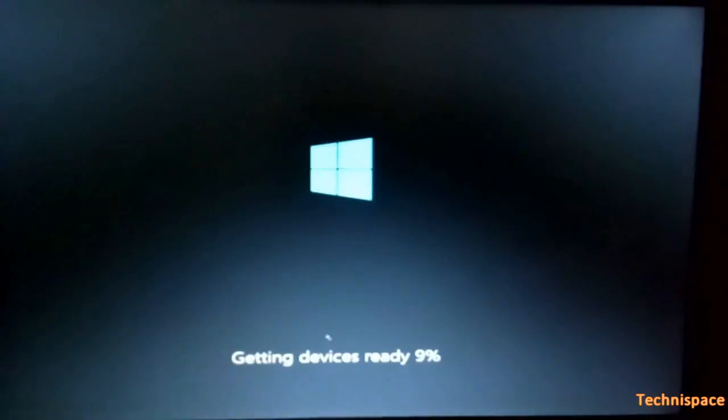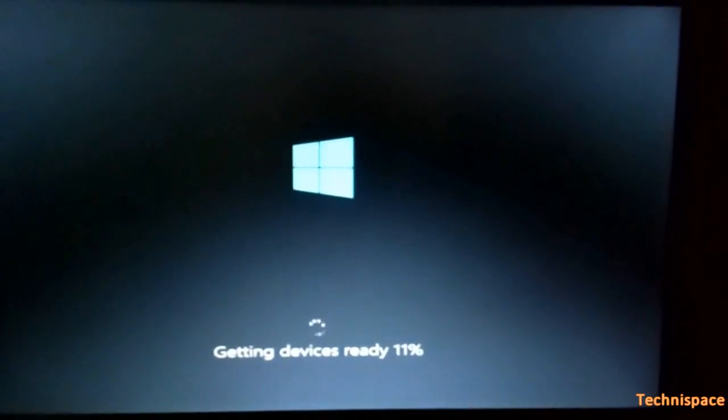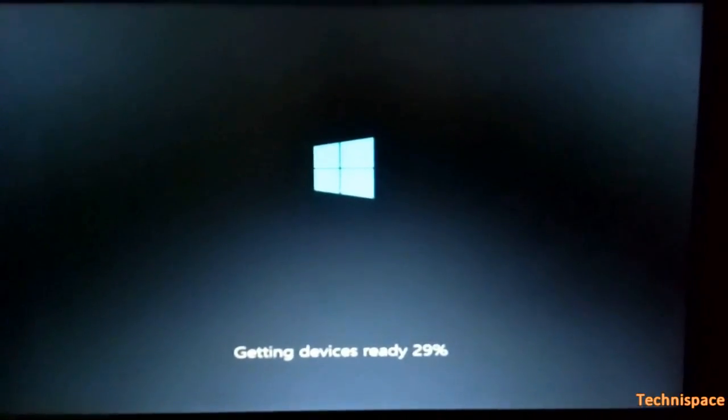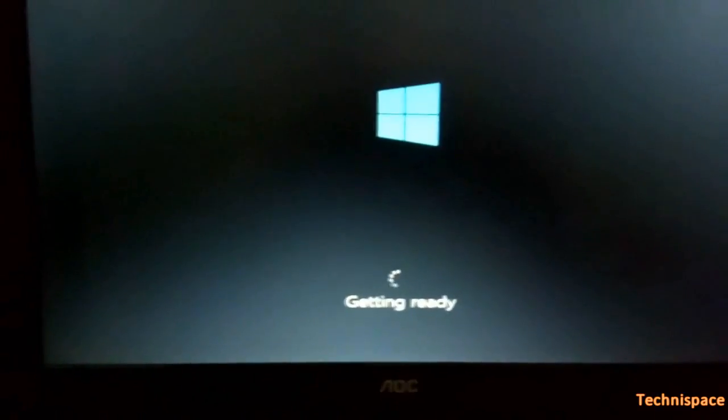After boot option selection, Windows will start installing, which should take 10 to 15 minutes.